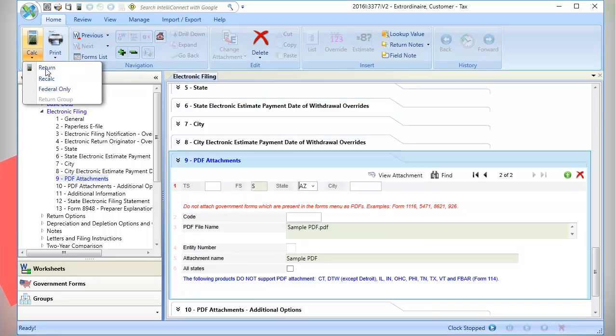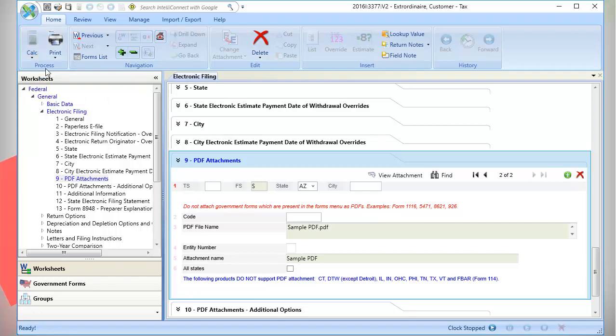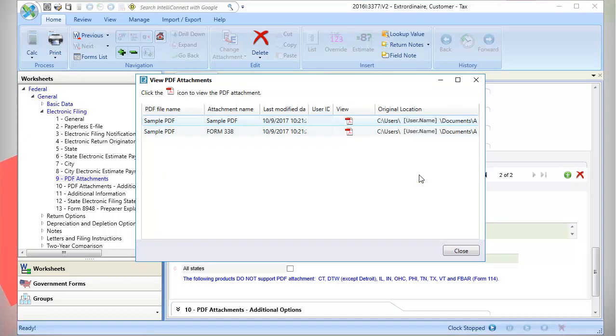Once the field boxes are filled out, you can calculate the return. The PDF attachments are now available for viewing in the return. Click View attachment. The View PDF attachment window displays the attached PDFs. Under View, double-click to open the PDF or select Close.